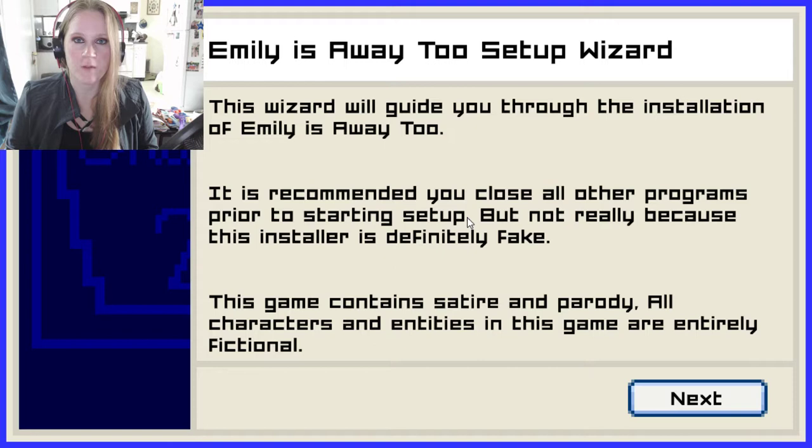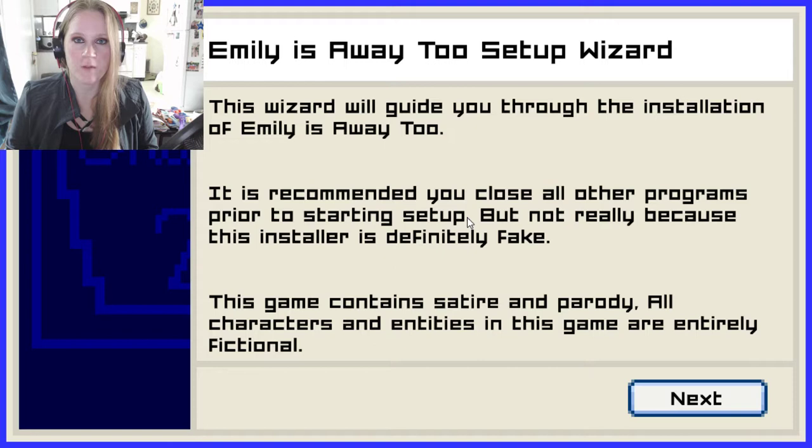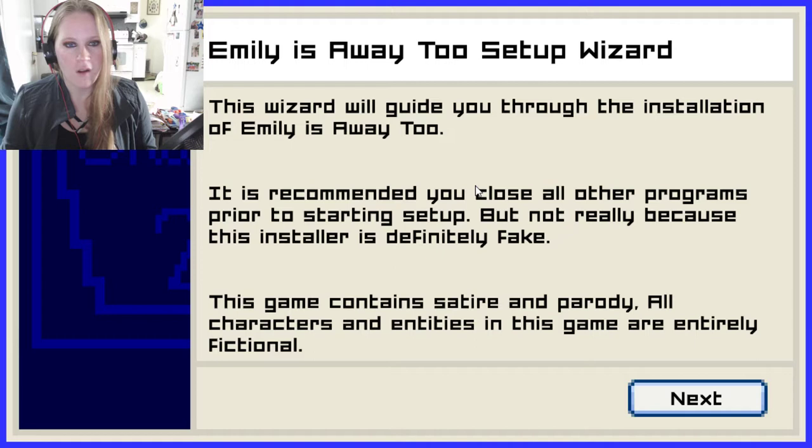They spelled 2 wrong, by the way — it's Emily is Away T-O-O here. I'm sure there's a reason for that. This wizard will guide you through the installation of Emily is Away 2. It is recommended you close all other programs prior to starting the setup, but not really because this installer is definitely fake.